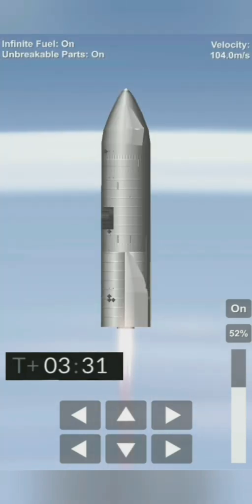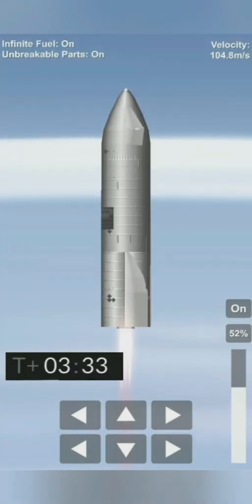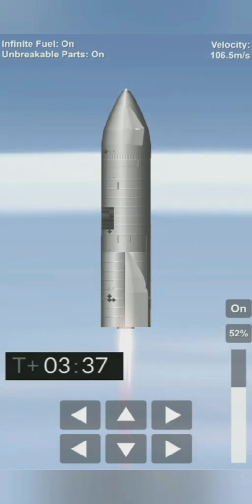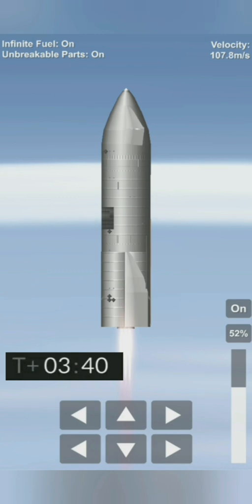T plus three and a half minutes, you can see with the camera view we have shut down the second of the three engines as planned.